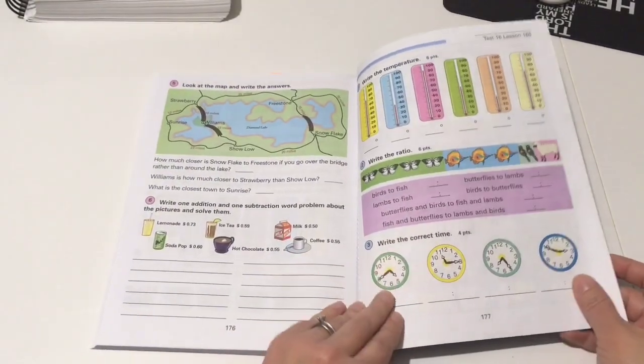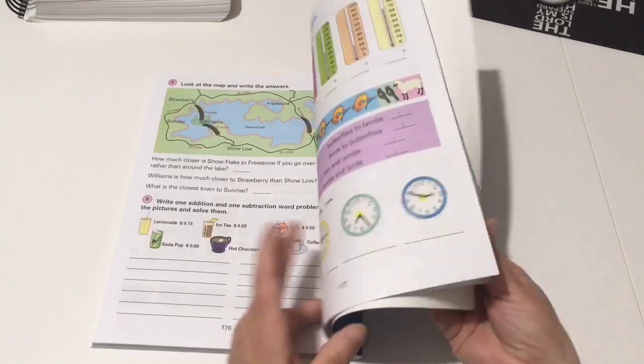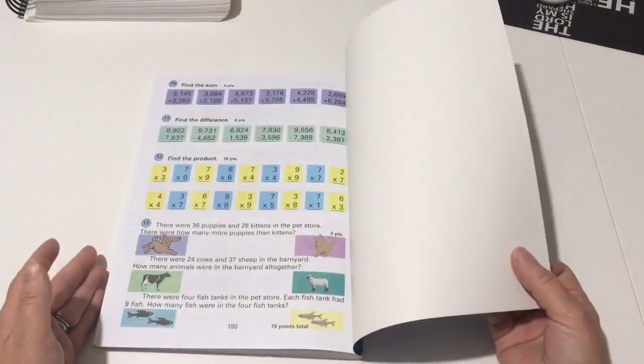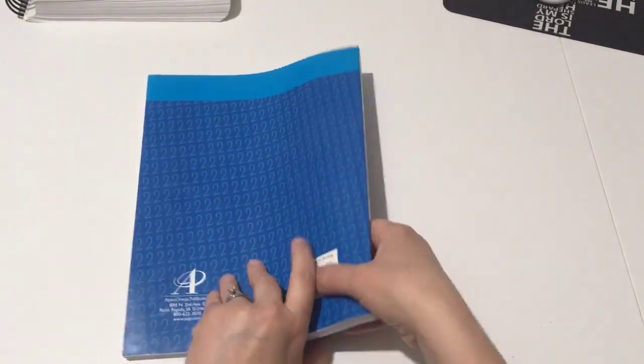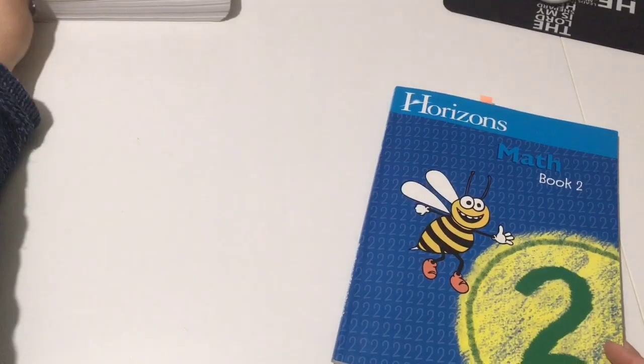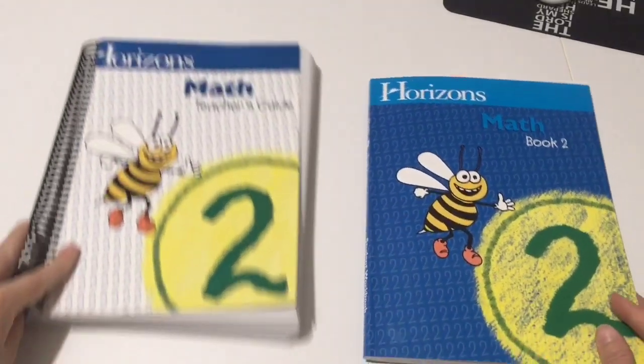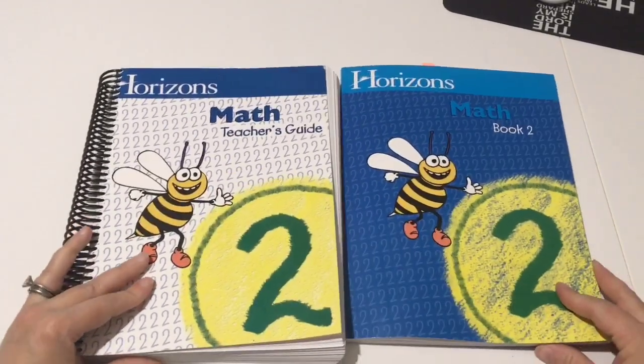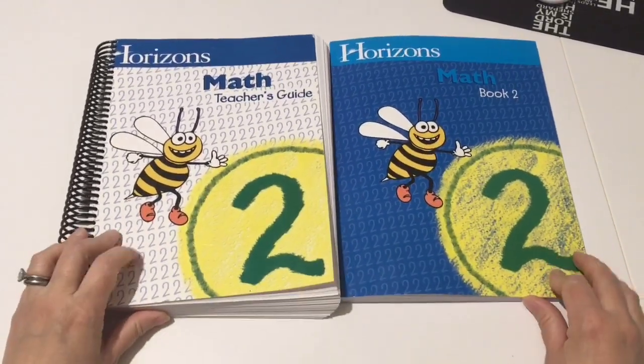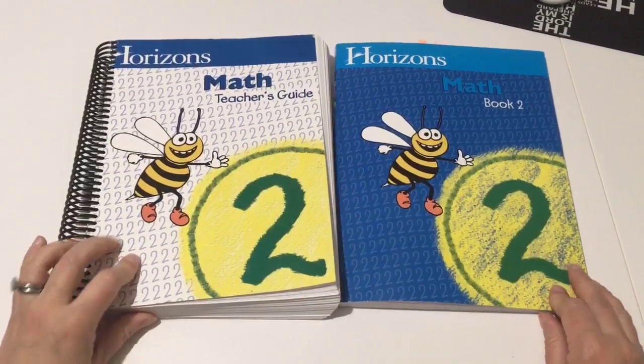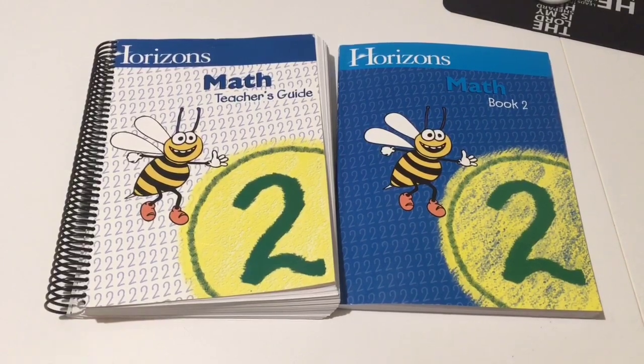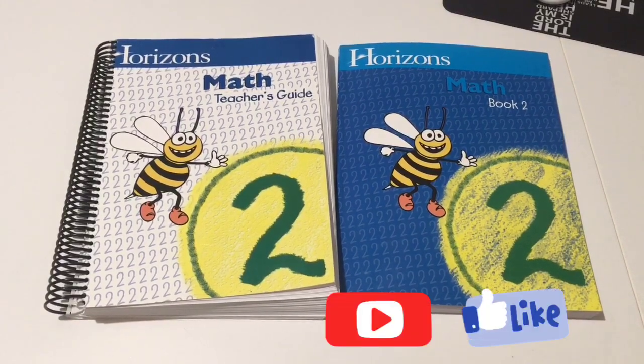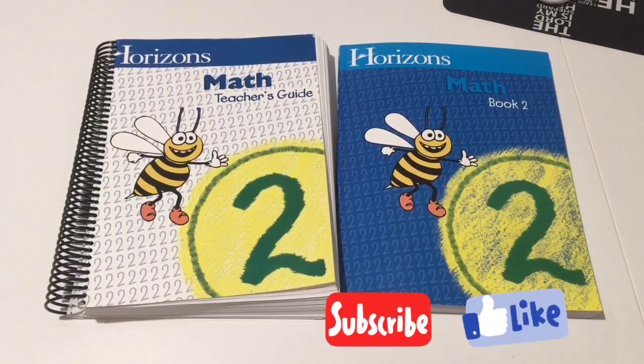So that's it, you guys. That is Horizons Math 2. If you have any questions that I can answer for you, I'm happy to. Please leave them in the comments down below and I will get you as soon as I can. Thank you so much for watching, and I'll see you next time.